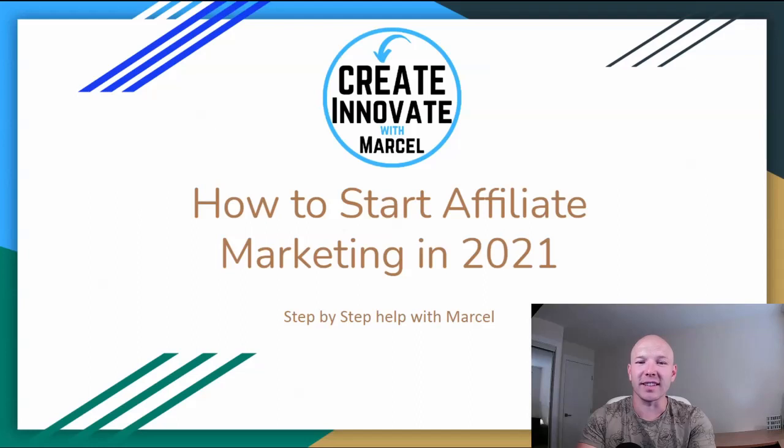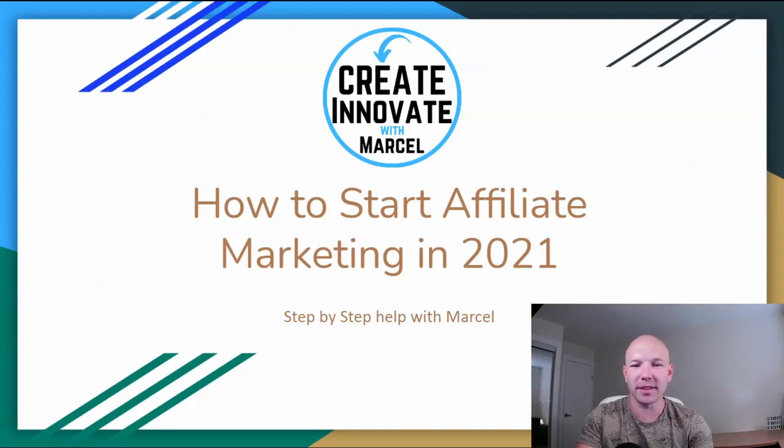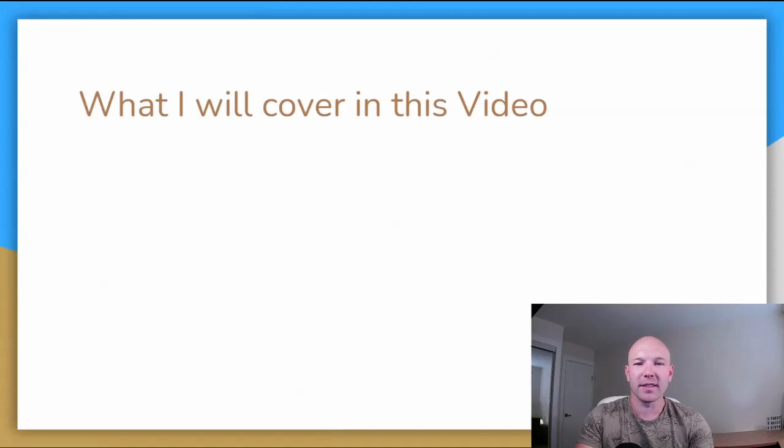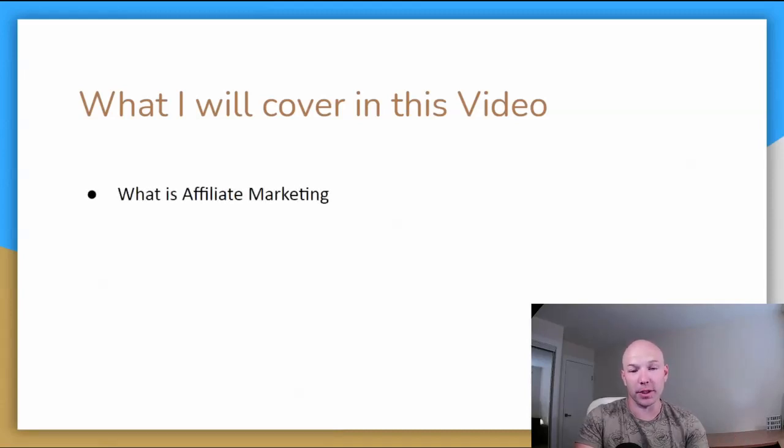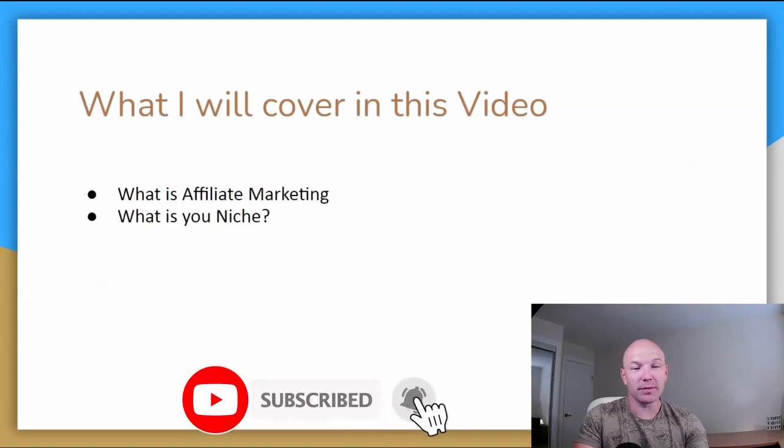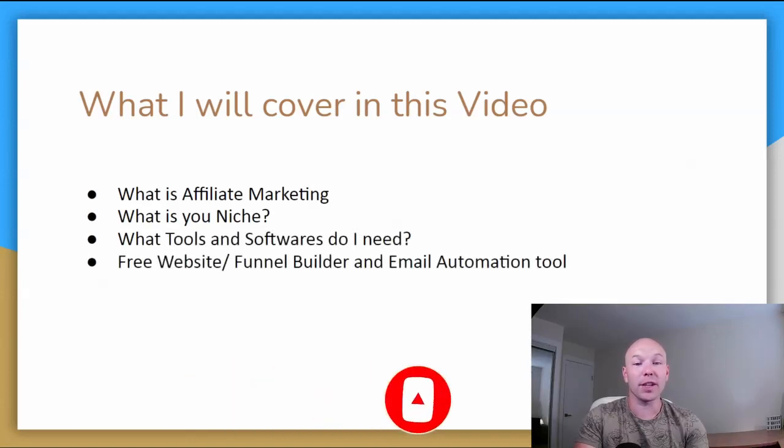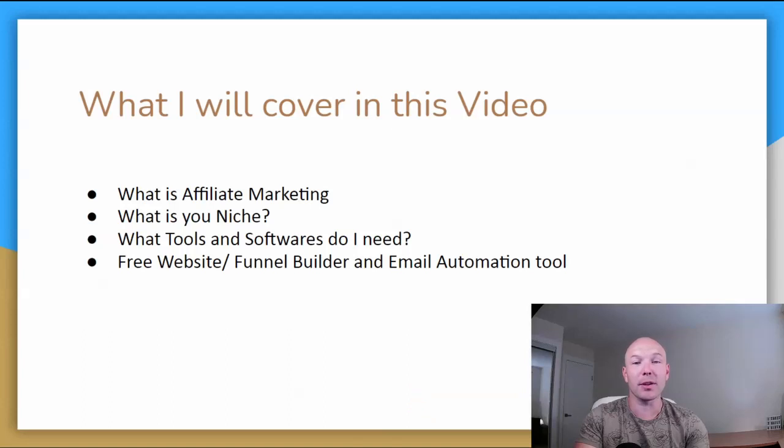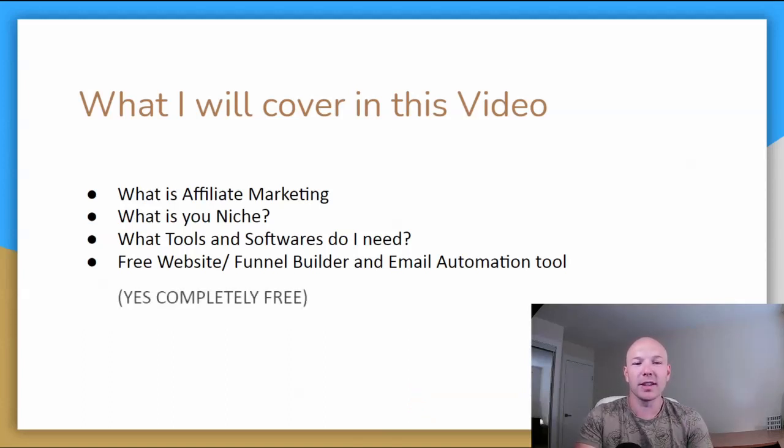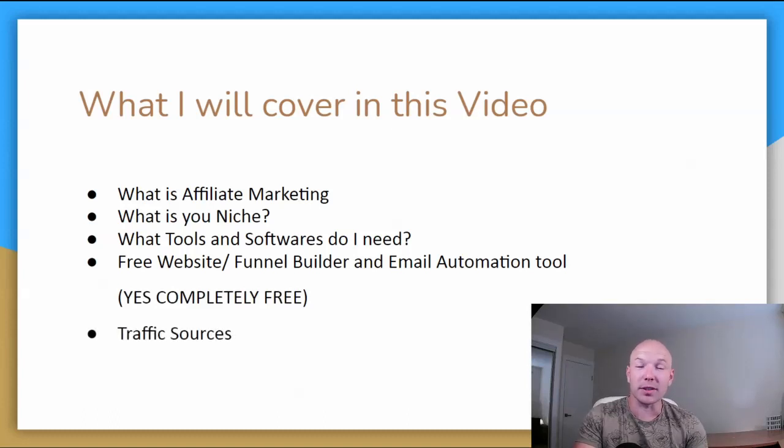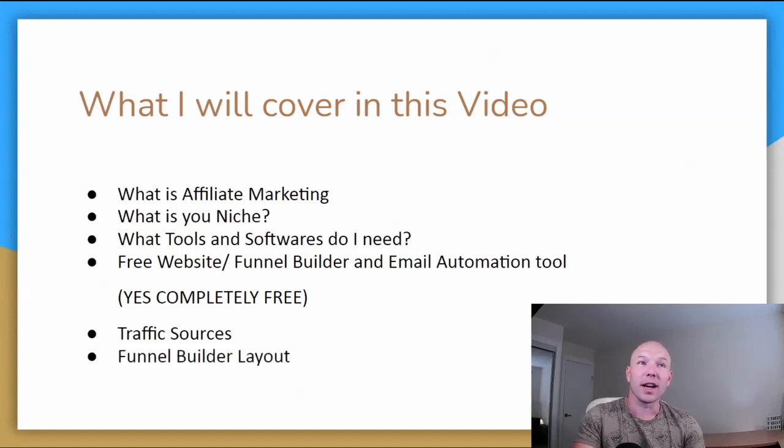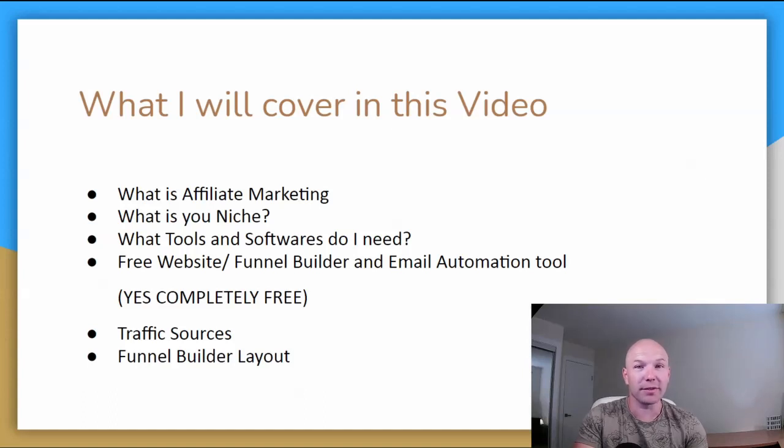Alright guys, let's get started. Affiliate marketing 2021, step by step. What will I cover in this video? What is affiliate marketing? What is your niche? What tools and softwares do I need? Free website and funnel builder and email automation tool. This one will be good. Watch till the end, and yes, it is completely free. Some traffic sources, free traffic sources, paid traffic sources, and a funnel builder layout tool. Also free, pretty neat, great to have. So let's keep going.